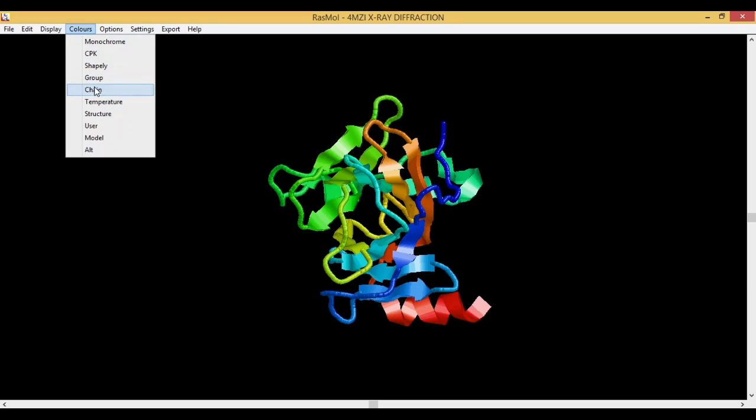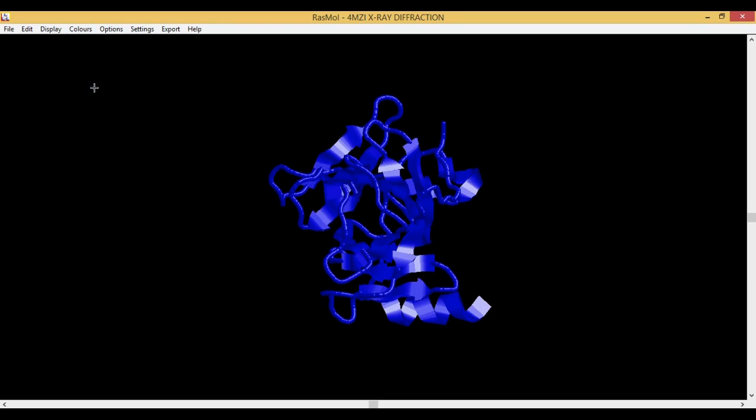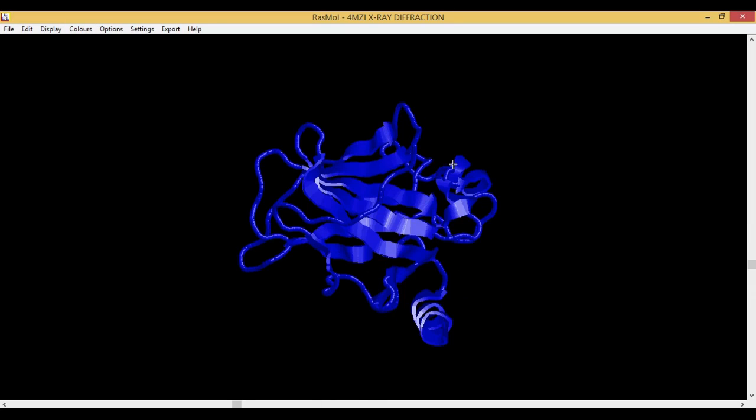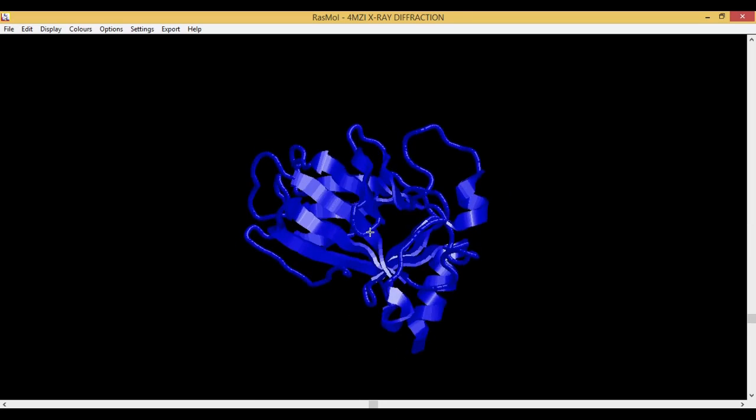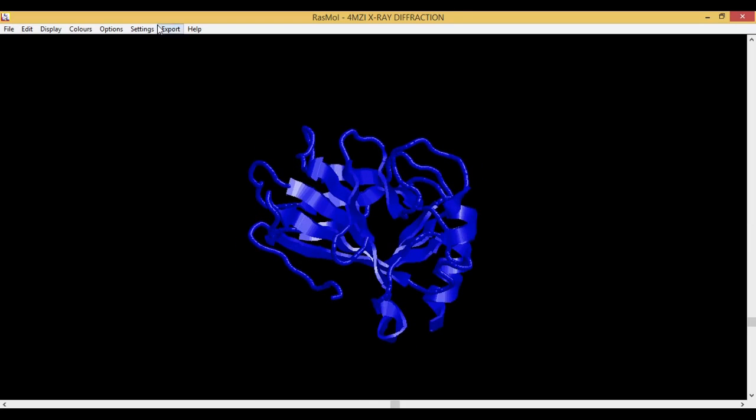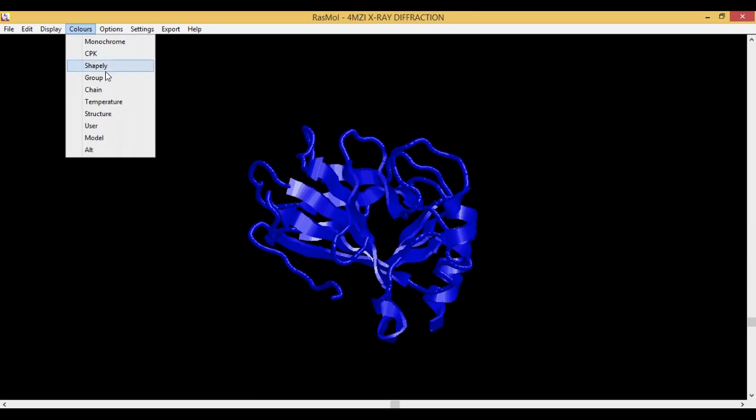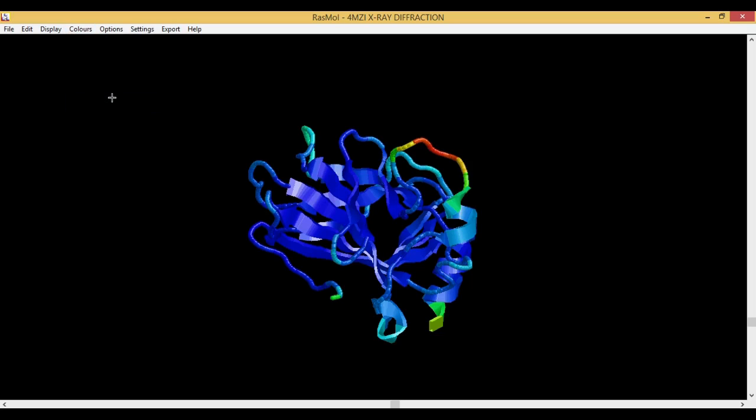Then you have the Chain. Because it is a monomer, that is why you can see one single chain. If it was a heteromer you would see multiple different colors. The next thing is Temperature. The temperature also has a spectrum, so the blue here stands for the low temperature and the red here stands for the high temperature, which is for the B factors.